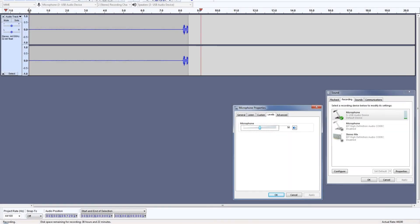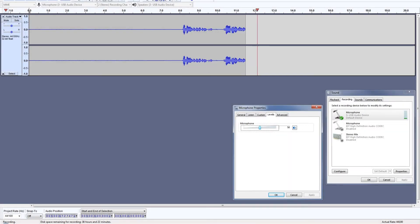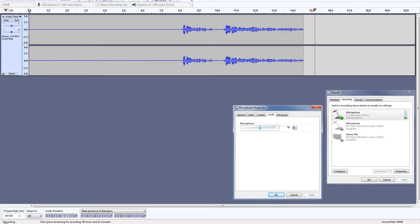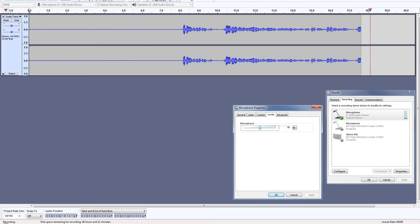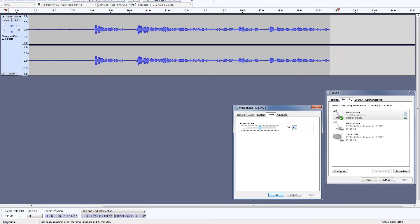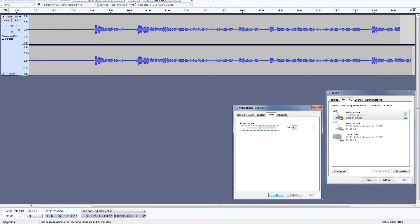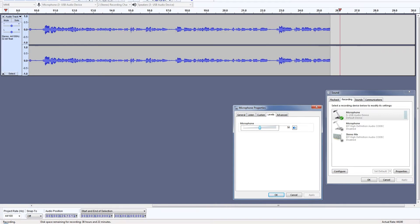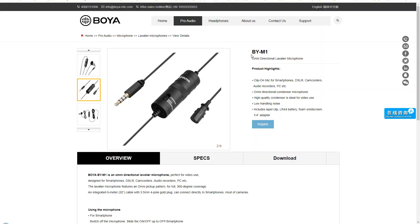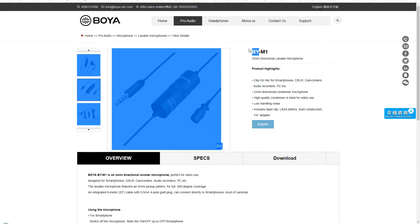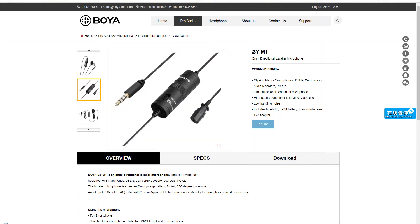Hey guys, welcome to website plus. Boya BY-M1 omnidirectional lavalier condenser microphone is a clip-on budget microphone by Boya that offers great voice recording capability for smartphones, DSLR, camcorders, audio recorders, PC, and laptop. In BY-M1, I guess BY stands for Boya, it's not BY. Recently I bought this microphone and here is its review.